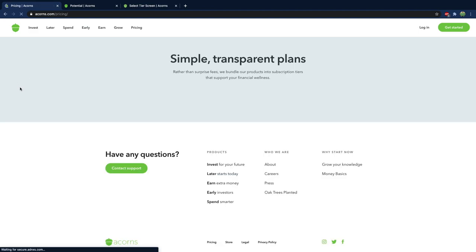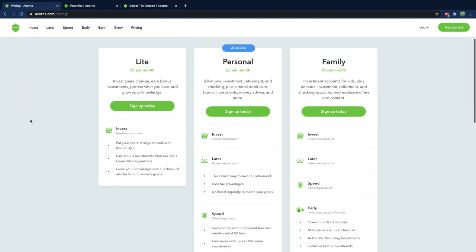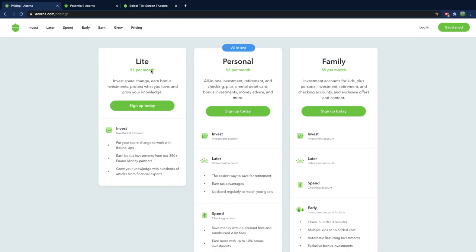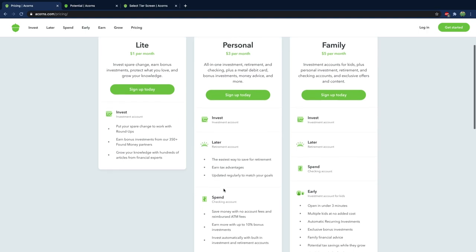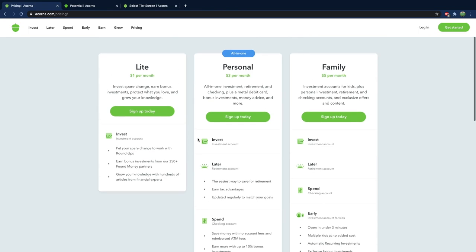Well the first thing I like about Acorns is that their pricing is simple and starting off you can just do a dollar a month to start investing. I actually go with the personal one so with this one you can do stock investing, you can do retirement investing, and you can get a checking account and I'm going to talk all about that but that's actually a really cool feature of Acorns that I'm exploring right now.